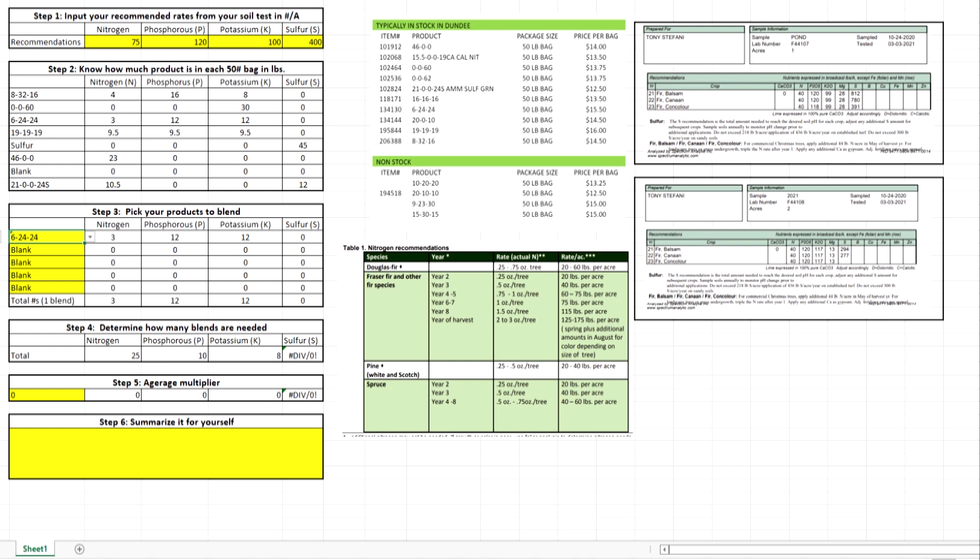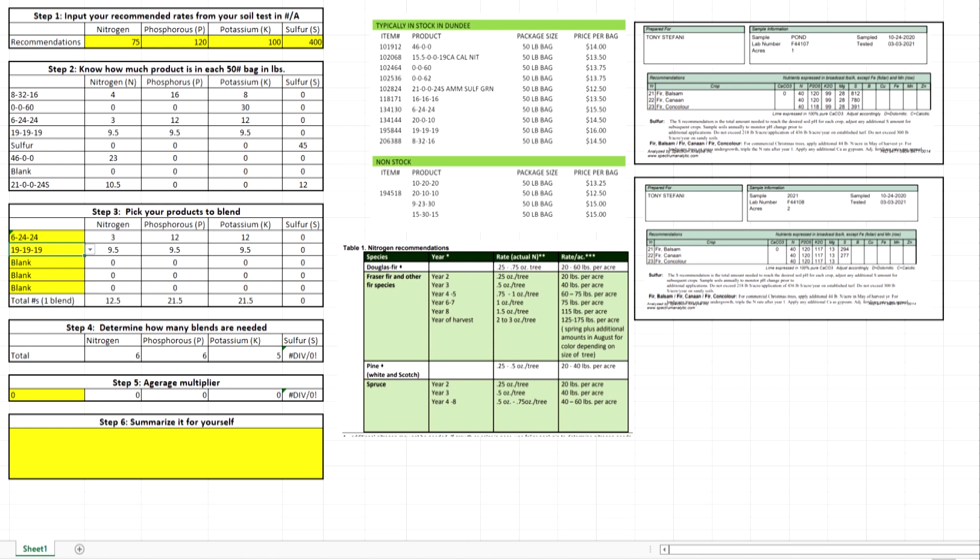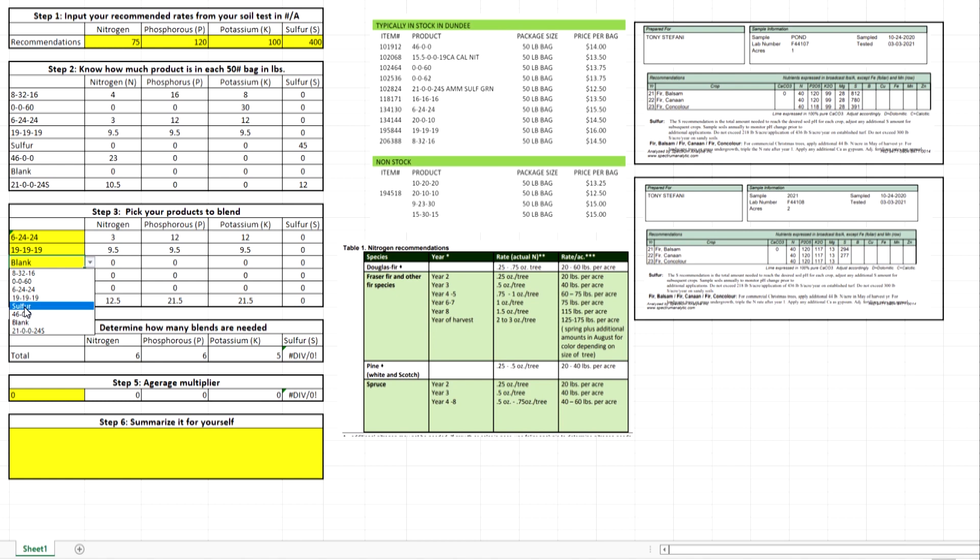We would need 25 bags to hit our nitrogen and we would need 8 bags to hit our potassium. So that's a lot of bags. Let's add another one. Let's try triple 19. What we're trying to do is get these to all be about the same. That way it's a single blend and much easier and cheaper and most efficient. So right here looks pretty good. We need 6 bags of this blend. So 6 of this one, 6 of this one, 12 bags total. Sulfur - we need some sulfur. So let's add elemental sulfur and we need 9 bags of those.